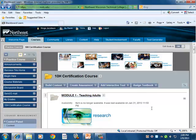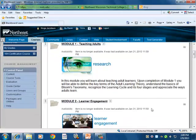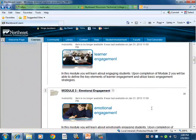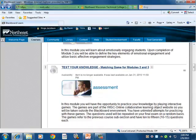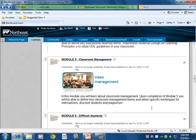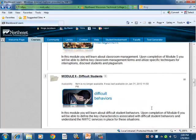Scrolling down, you'll notice we have module one that talks about teaching adults, module two learner engagement, module three emotional engagement, a time for assessment, module four diverse learners, module five classroom management, and module six difficult students.